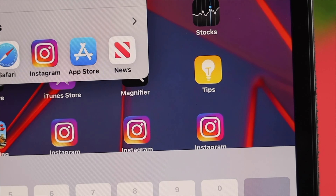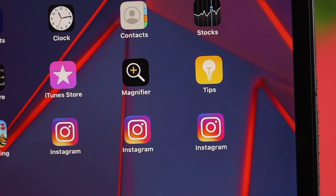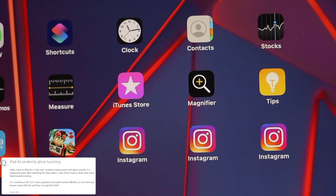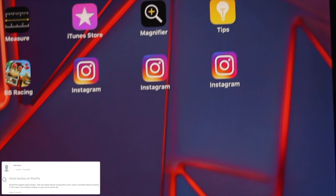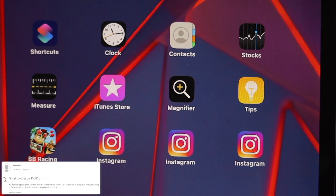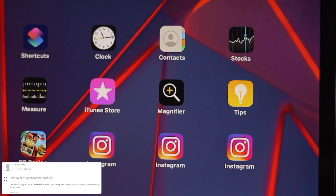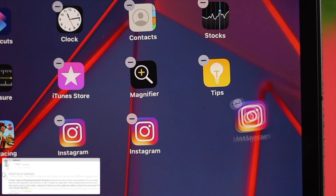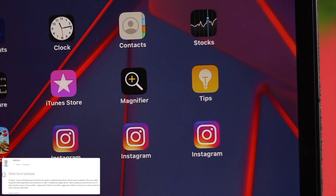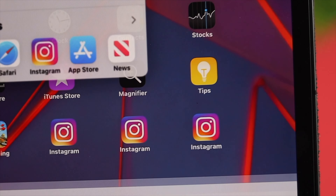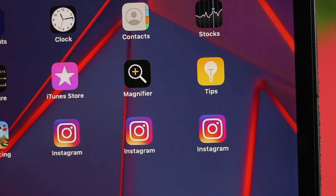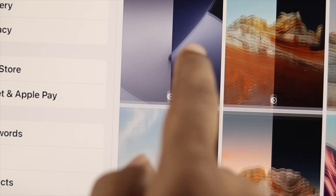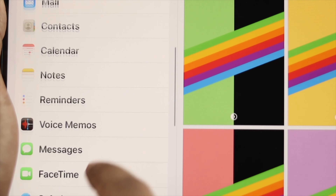Welcome back to the channel. Today we're going to talk about the ghost touch issues on the iPad Air, iPad Pro, and iPad Mini. When you try to use your iPad and all of a sudden your touchscreen starts working very strangely and randomly — or it's working even though you're not touching it — that's the so-called ghost touch issue. Don't worry, I'll give you a couple of ways to solve it immediately. Let's get started.